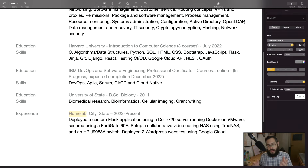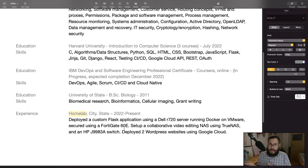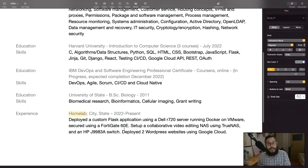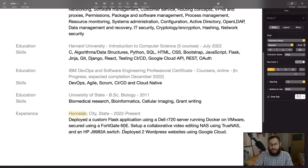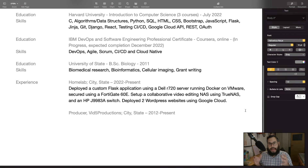If you don't have any real-world experience in IT or computer science, just write down whatever projects you've done. Even if you only have the homeworks from your courses, don't write that those were course homeworks — just write 'Home Lab,' put your city and state, and describe whatever it is that you created.